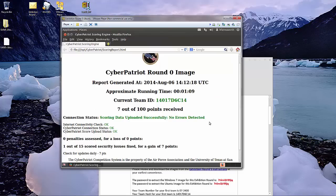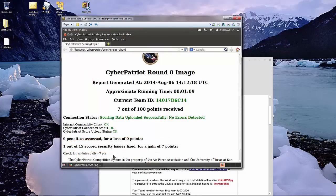Here you will see that changing the update setting has earned us some points. I hope you found this helpful. Good luck!